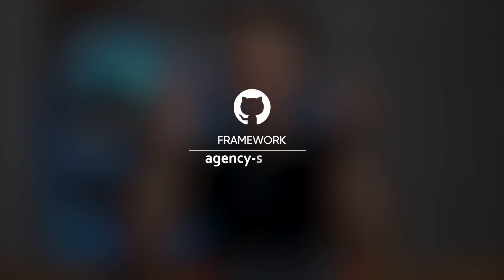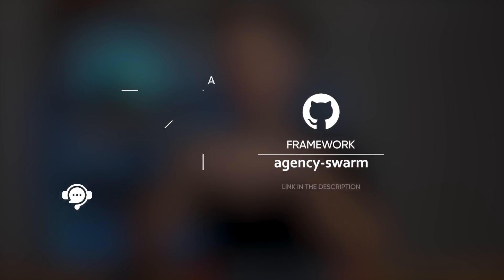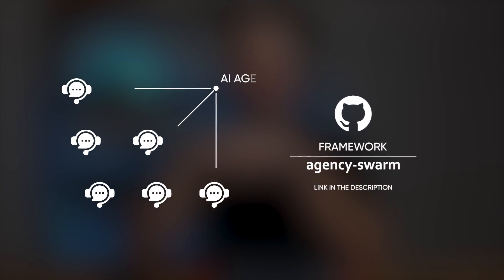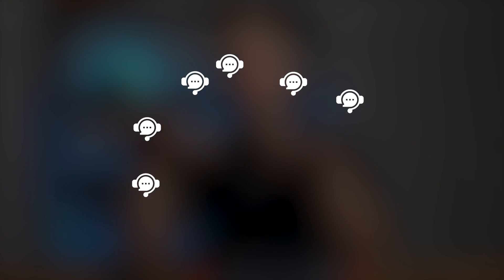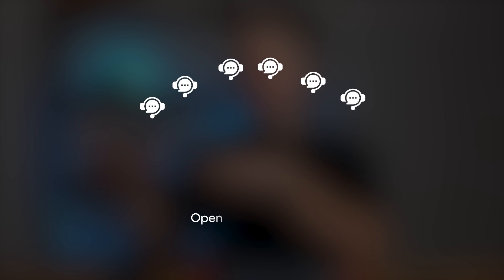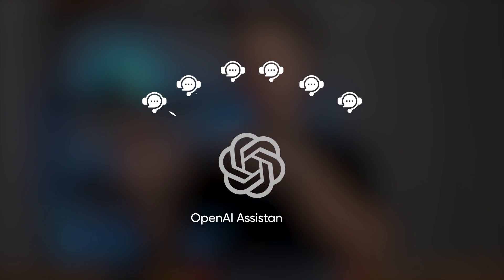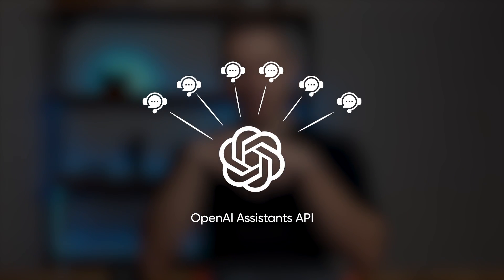If you're new here, welcome to this channel. My name is Arsene and my goal is to automate my entire AI agency with AI. To achieve this I've developed an open source framework called Agency Swarm, which allows you to easily orchestrate AI agents built on top of the latest OpenAI Assistance API.